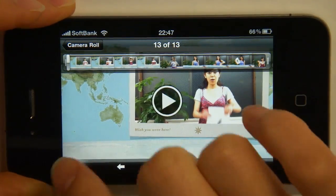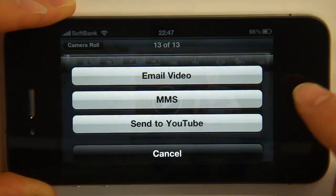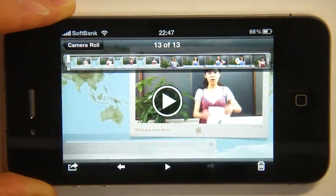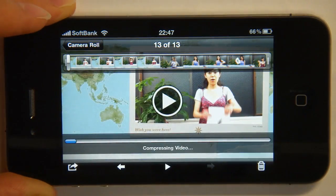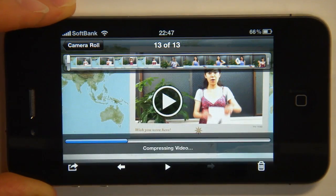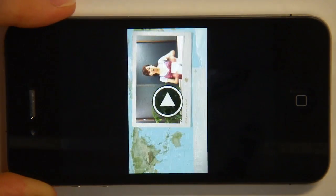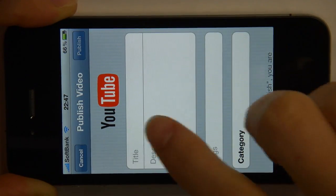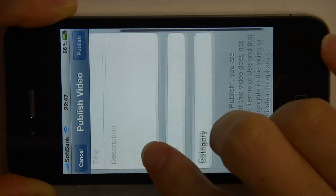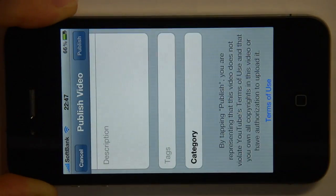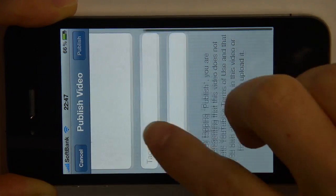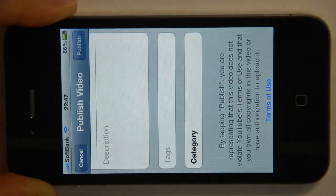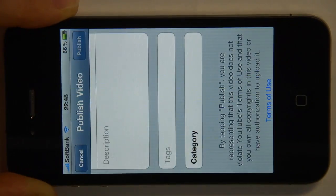Let's upload this to YouTube. Tap Send to YouTube — it'll compress your video for you. You'll sign in to your YouTube account, choose a title, put a description, add tags, select a category, and then finally tap Publish.